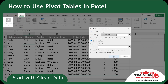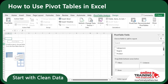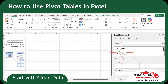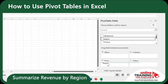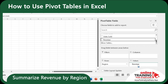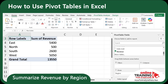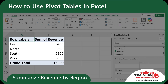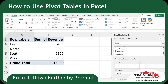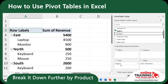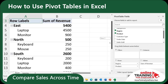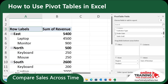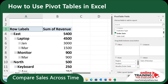Excel created a new sheet where we can summarize the data, and we can see all the column headers from our original dataset. Let's first summarize revenue by region — drag Region into Rows, then drag Revenue into Values. And just like that, you've got total revenue by region in seconds. Now let's break it down further by product — drag Product below Region in the Rows pane, and now we have a nested view showing how each product performed in each region. Next, let's compare sales across time by adding Order Date to the rows. Now you see a revenue trend over time, which is ideal for monthly reports.